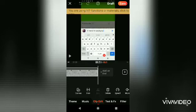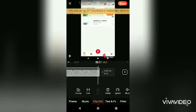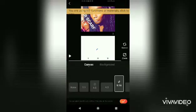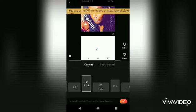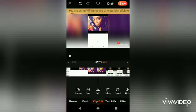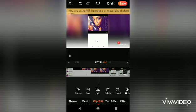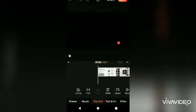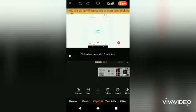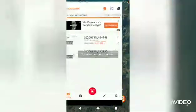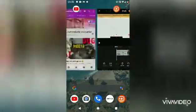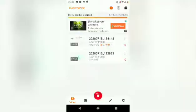Here we have some of the apps I use just to edit videos for YouTube. Thanks for watching and don't forget to subscribe, like, and comment. Bye!